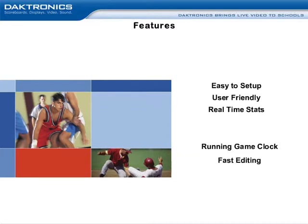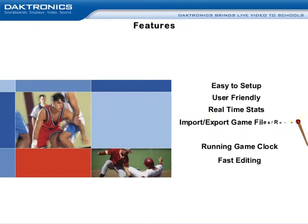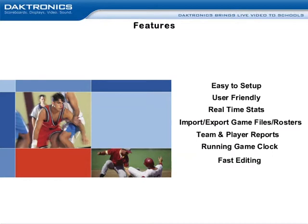DakStats allows for fast editing of plays as well as simple substitutions. Next, the software lets users import or export game files and rosters.